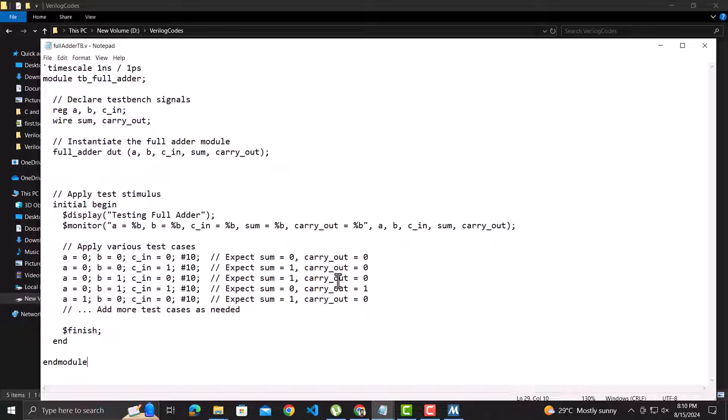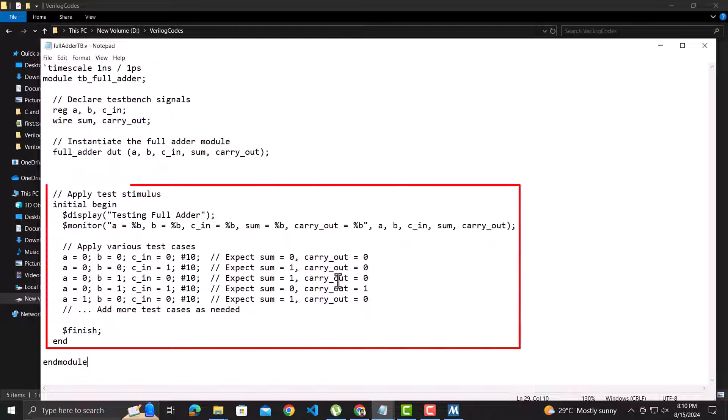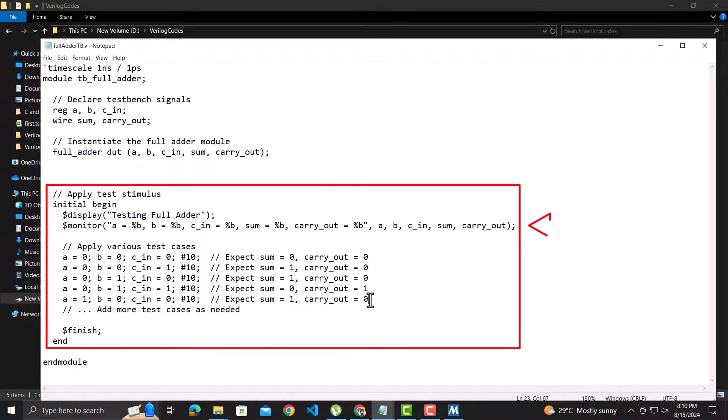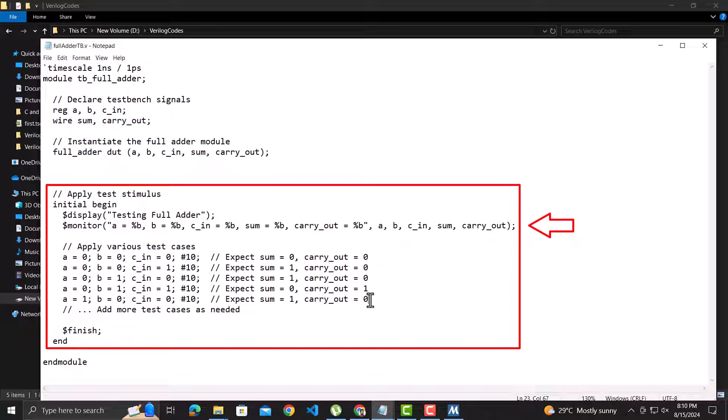Then here we have the block where we test different input values. We are displaying a simple message on screen. Then we are specifying the variables a, b, c_in, sum, and carry_out to be displayed using the monitor function. The monitor function displays all the values specified whenever there is some change in any of the variable values specified.